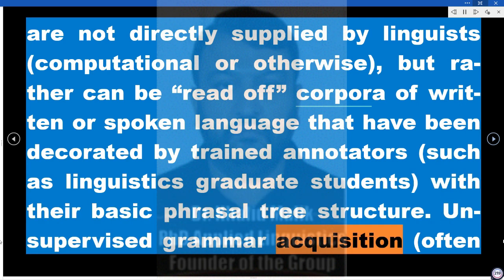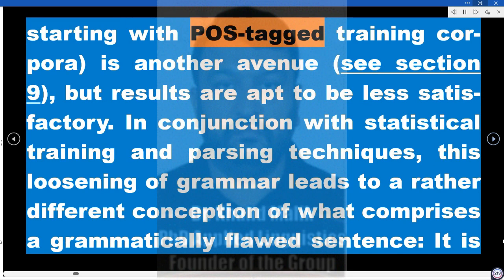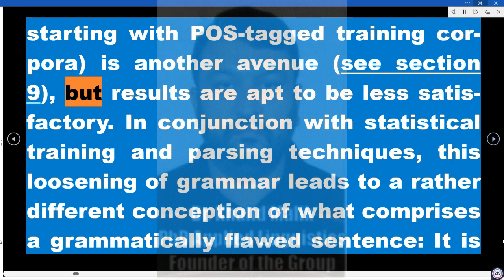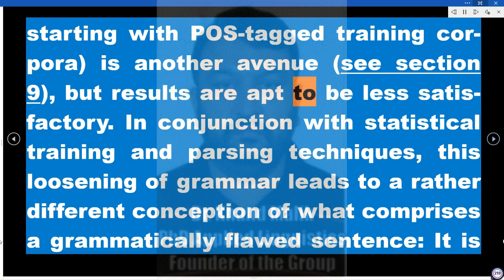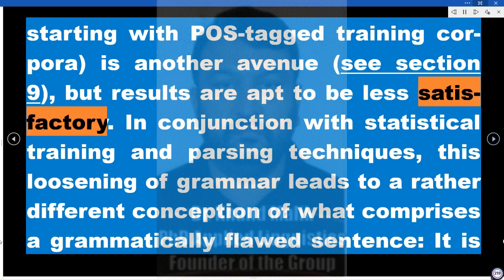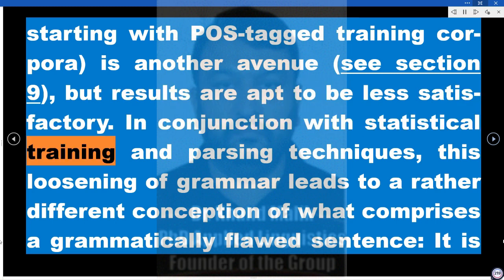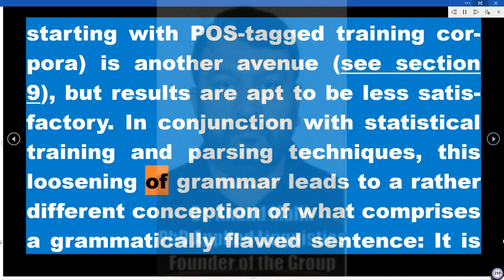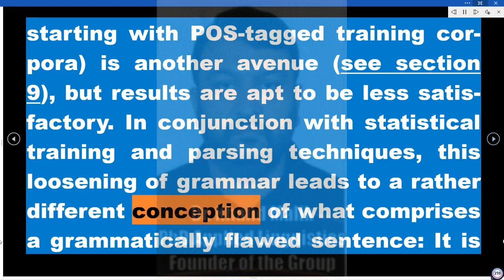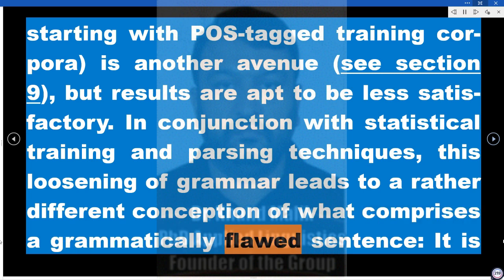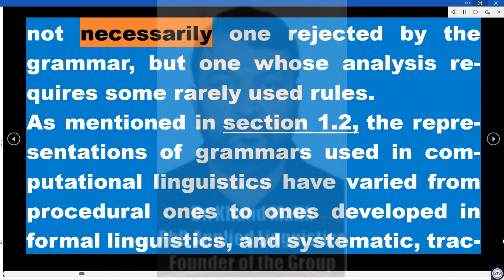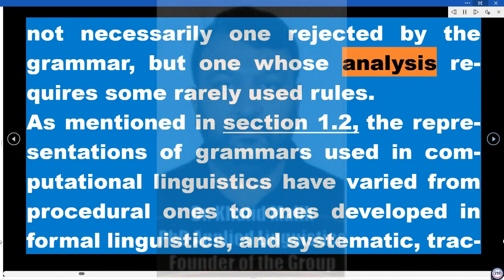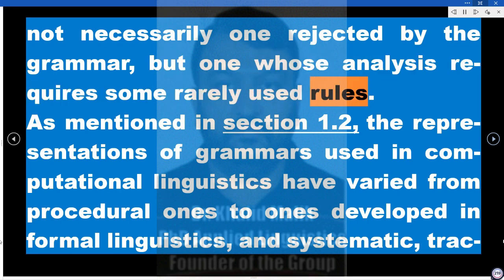Unsupervised grammar acquisition, often starting with POS-tagged training corpora, is another avenue (see Section 9), but results are apt to be less satisfactory. In conjunction with statistical training and parsing techniques, this loosening of grammar leads to a rather different conception of what comprises a grammatically flawed sentence — it is not necessarily one rejected by the grammar, but one whose analysis requires some rarely used rules.